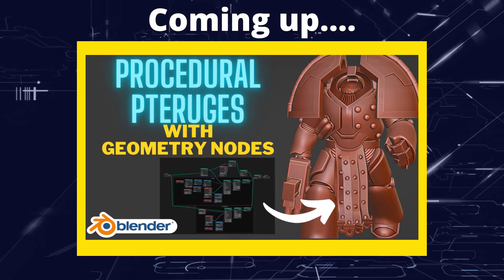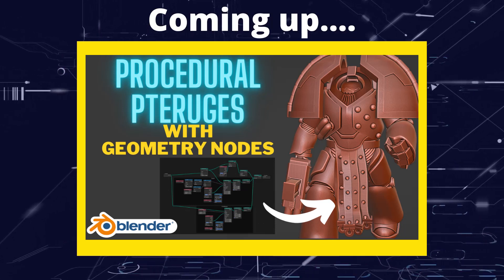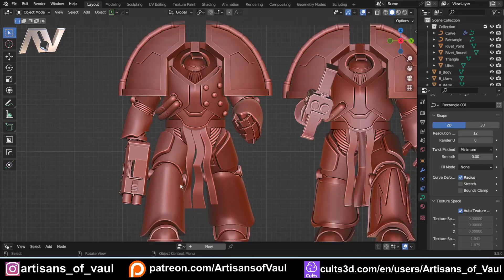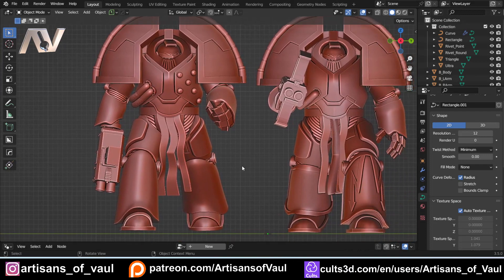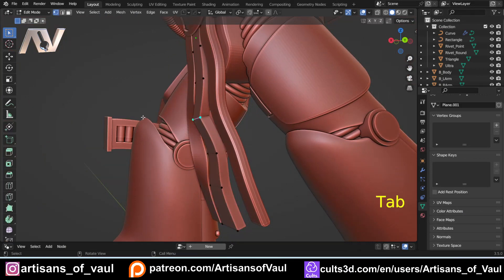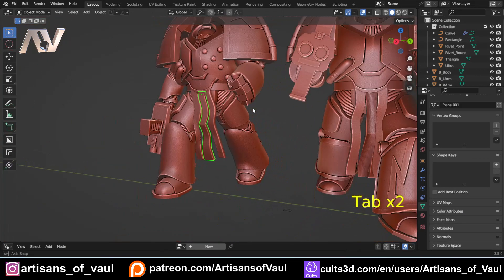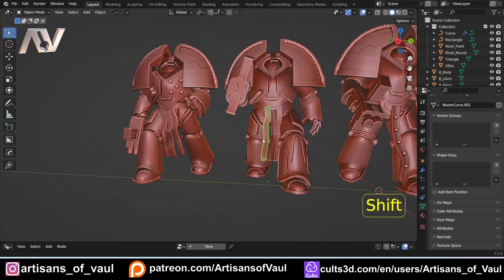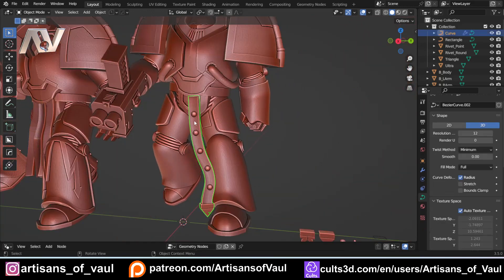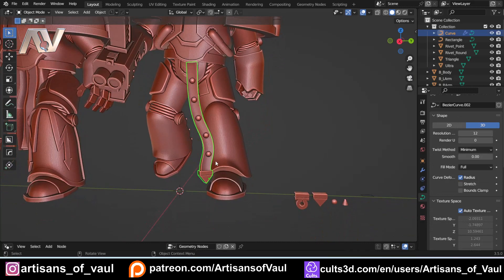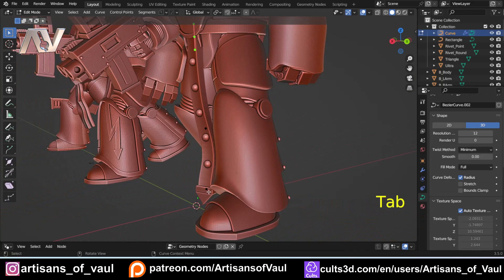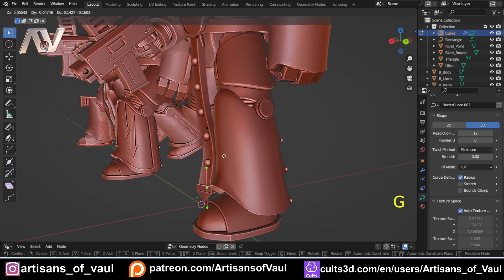Greetings hobbyists, this is Arsanz of Vall. In this video we're going to have a look at how we can use geometry nodes to procedurally create more detailed terugés. In a previous video we had a look at how to make terugés — that was a more basic video covering two methods: using planes or using curves. Today we're looking at a more detailed version of the curves option, with geometry nodes added so it can automatically place endpoints and rivets.